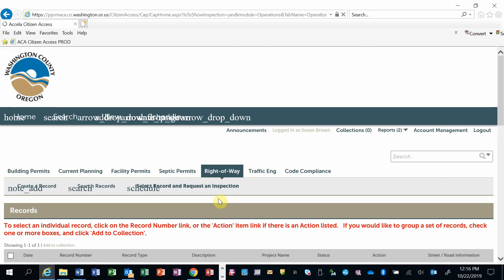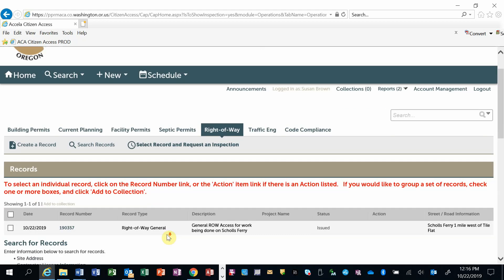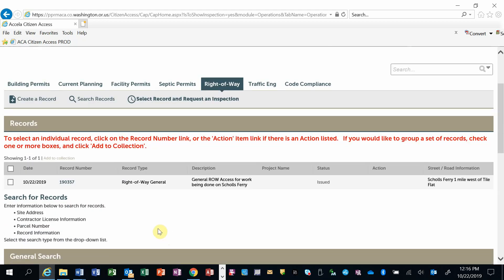Permits and applications that you've submitted will be listed. You may have to scroll down to see the full list. Select the one you wish to request an inspection on by clicking on the record number.